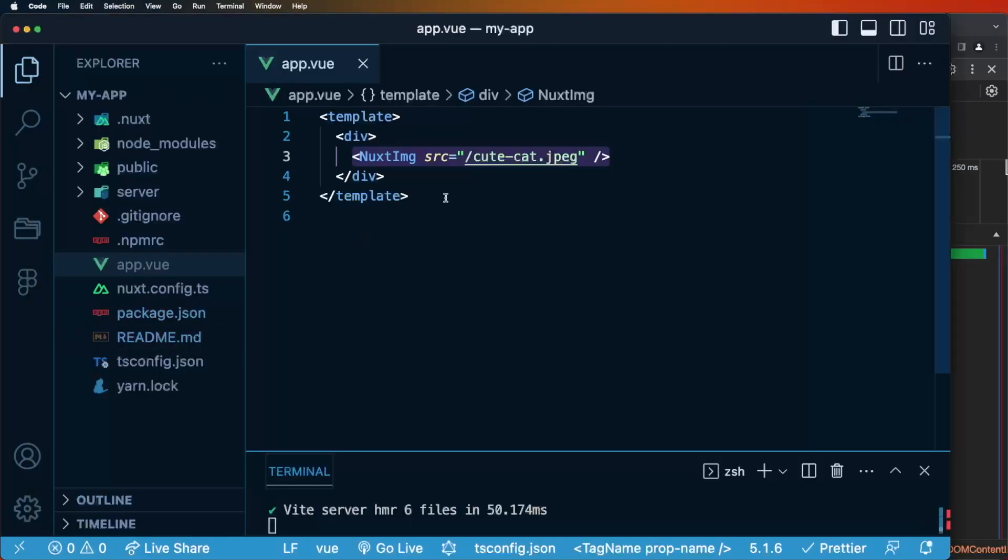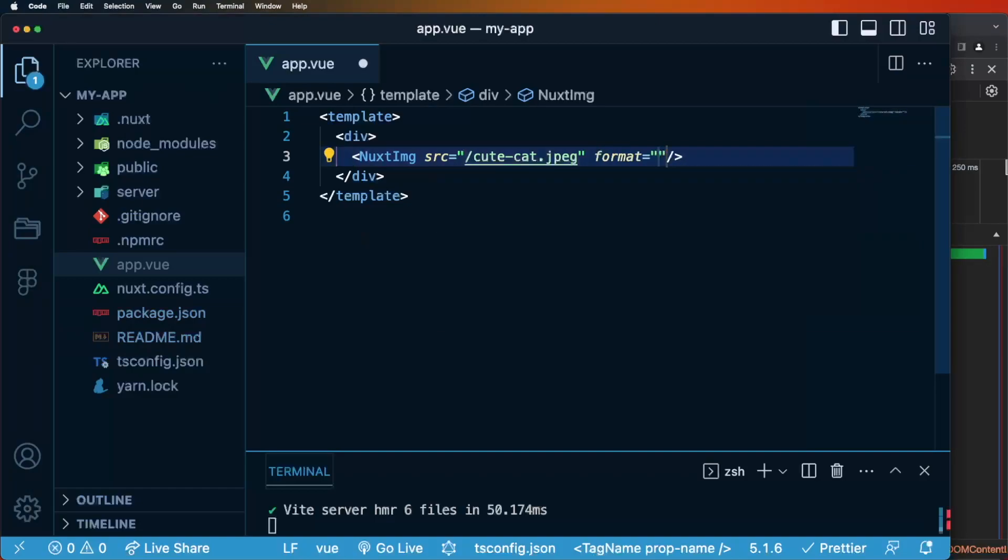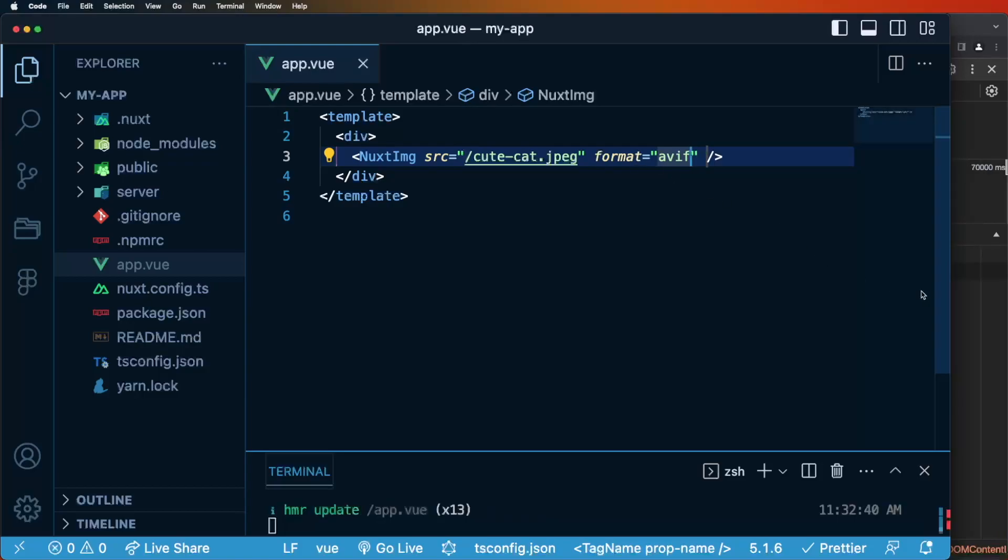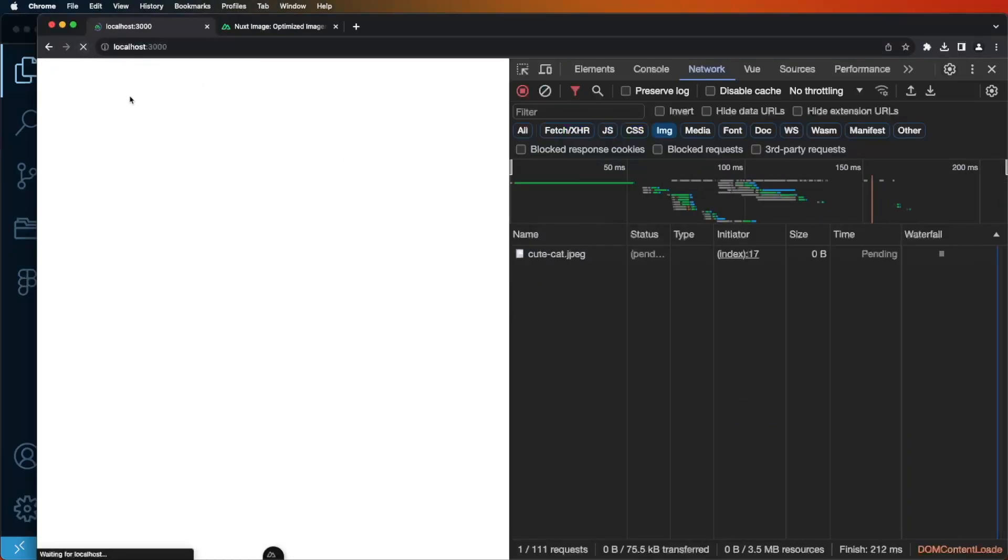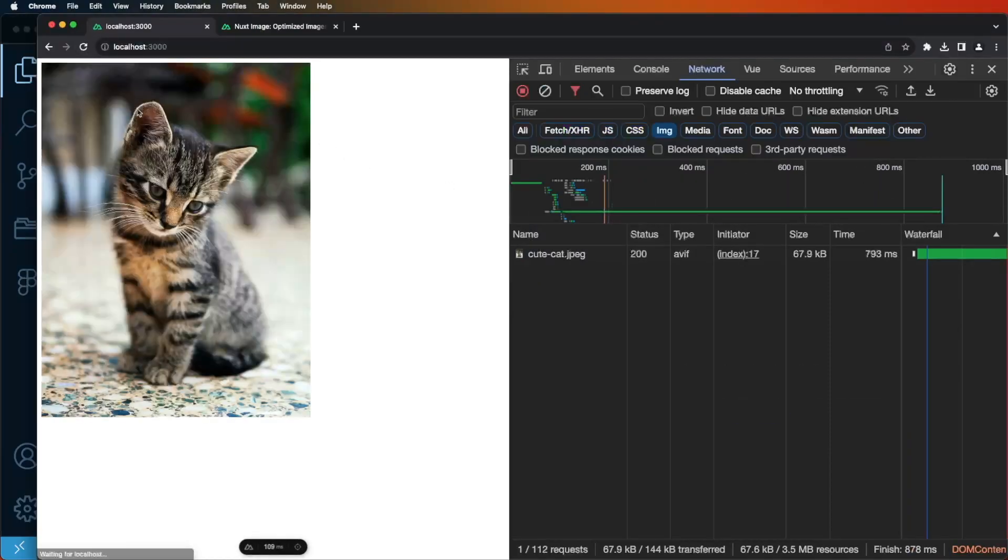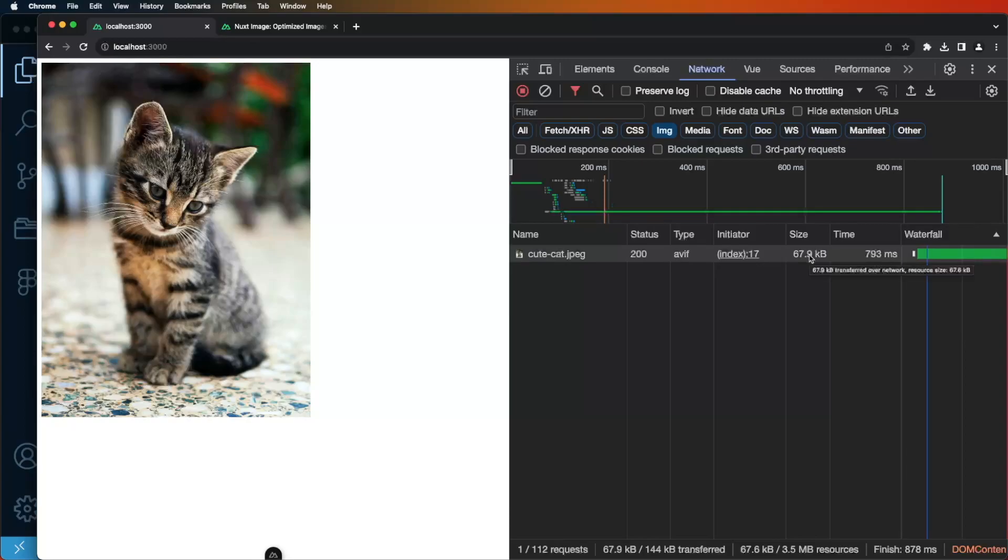With Nuxt image I can easily change the format of this image to something lighter like AVIF and if I go to the browser and refresh the page I will see exactly the same cat while this time the type is AVIF and the size is about 68 kilobytes.